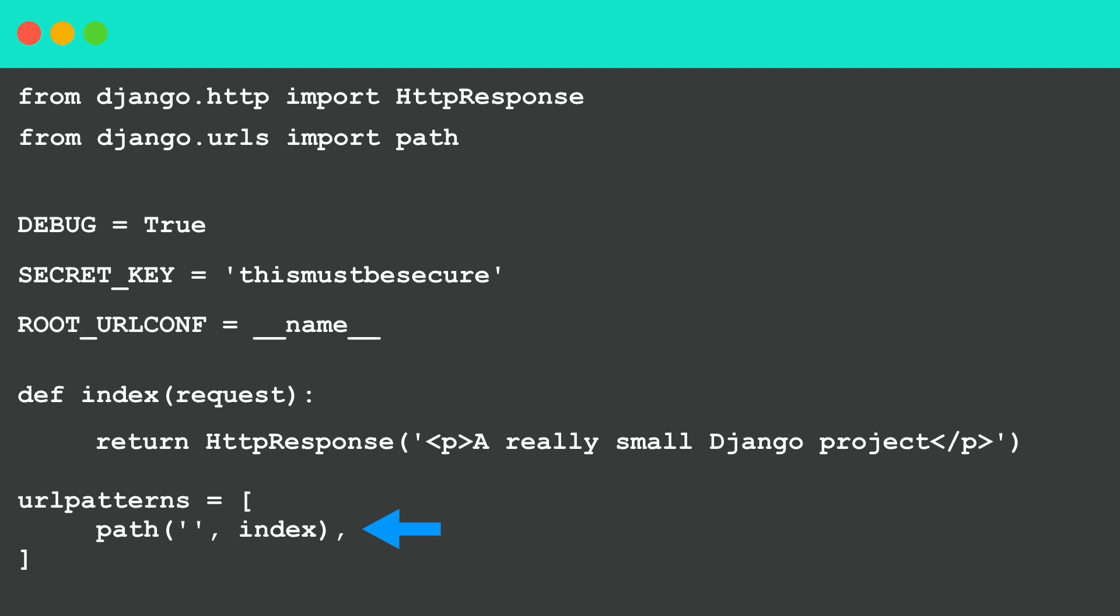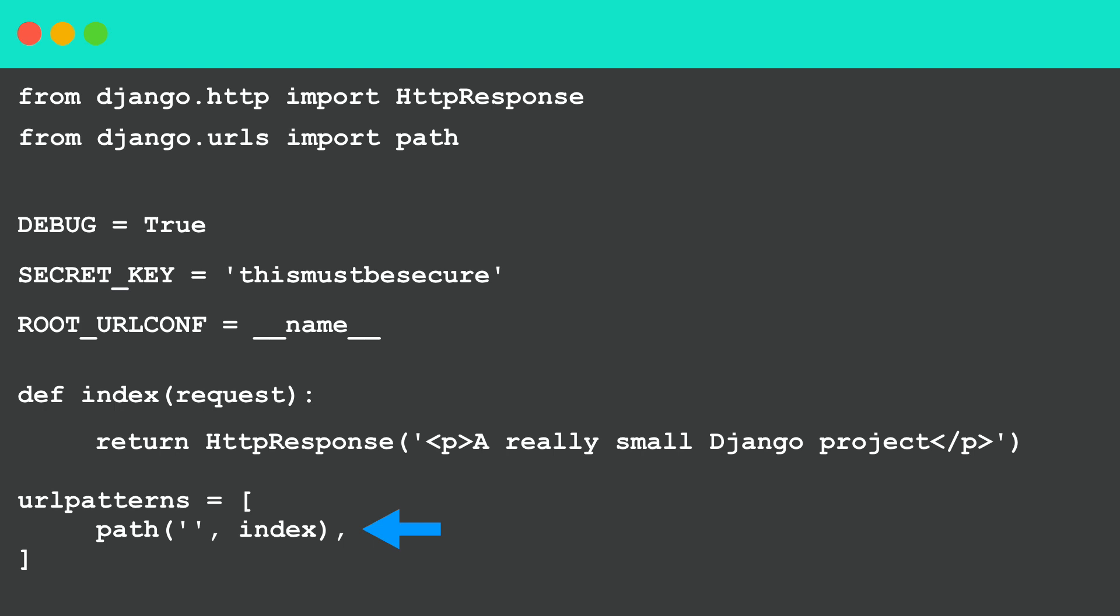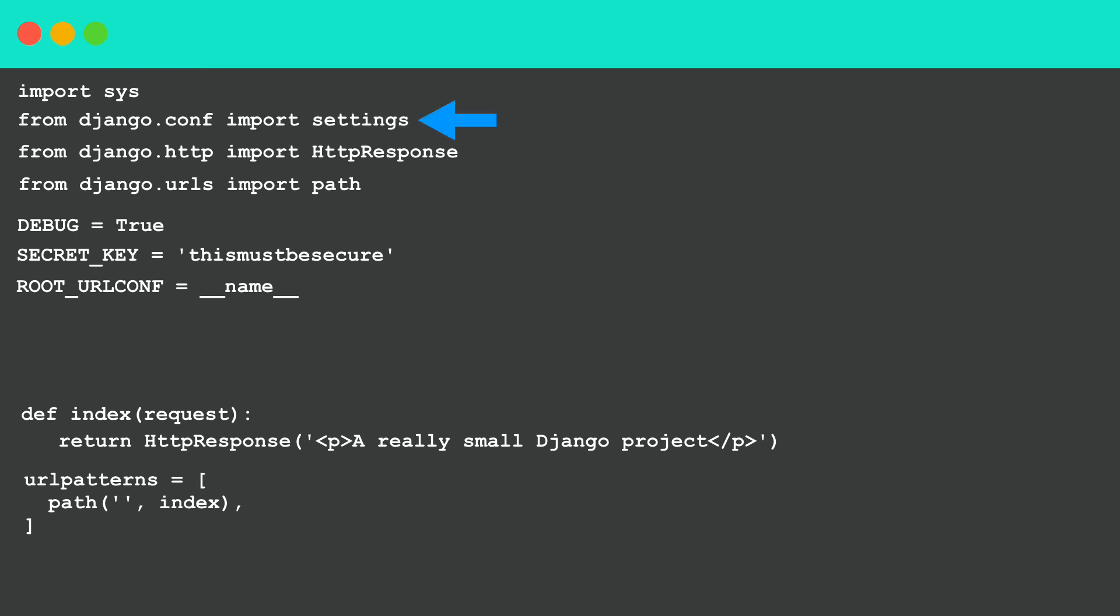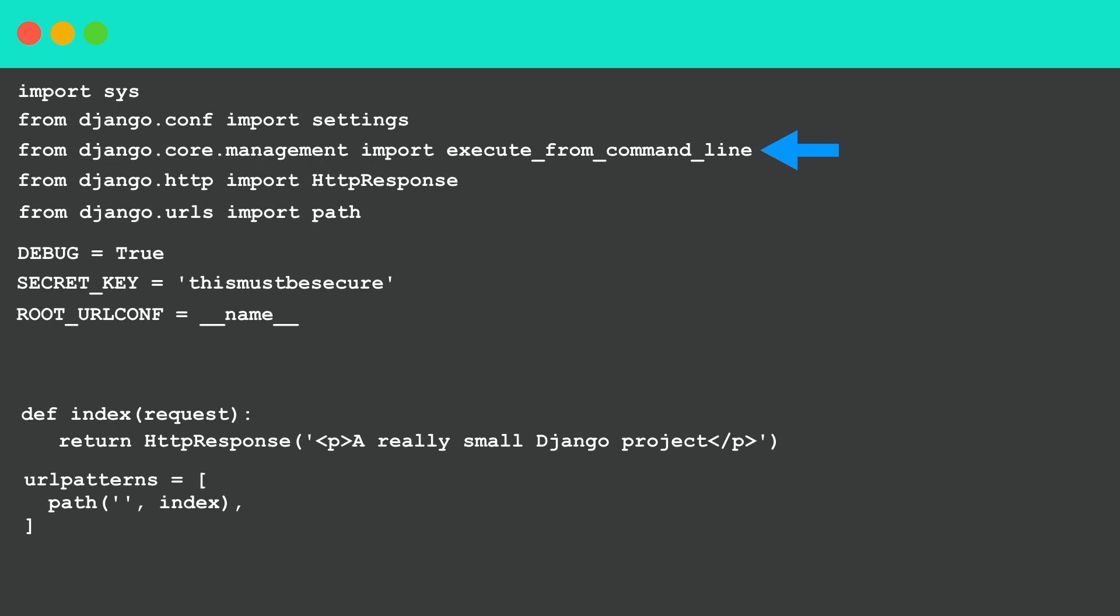If you want we can make it a little bit more sophisticated and make it possible to run the server a little bit easier. First you need to import a few new things. Import sys so you can use the arguments from the command line, and from django.conf import settings, and from django.core.management import execute_from_command_line. So now we can use a command in the command line to talk to Django.